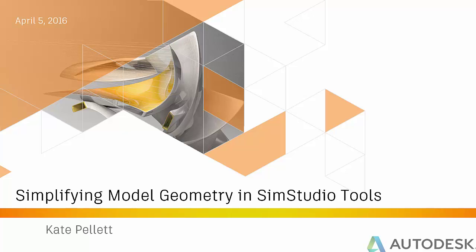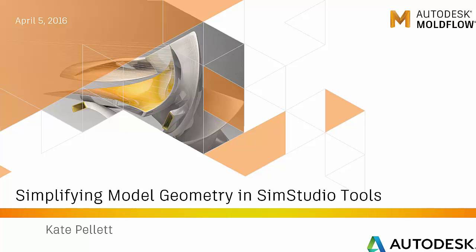SimStudio Tools is a product designed to be a direct bottleneck for simulation-specific workflows with repairing geometry. This is free software included with all Autodesk simulation tools. Today I'll be showing you how to simplify part geometry using SimStudio with the intention of bringing the model into Moldflow.